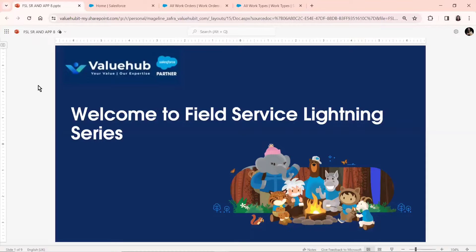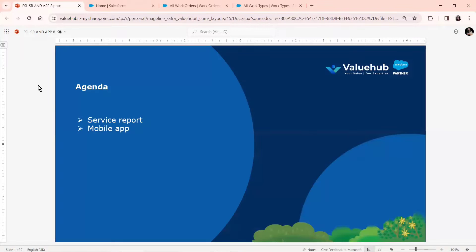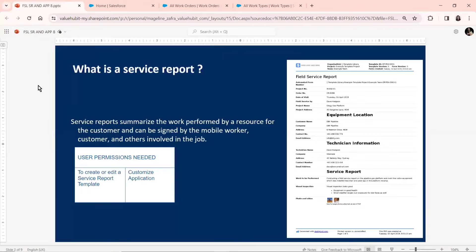Hello everyone! Welcome to this latest video of the Field Service Lightning Series. I am your FSL SME expert here at ValueHub and I'll be guiding you hands-on for this particular series. The agenda for today's video is Service Report and Mobile App. I'll be telling you what a Service Report is, how to create one, and I'll be giving you a short tour of the FSL Mobile App. So let's get started with the Service Report.